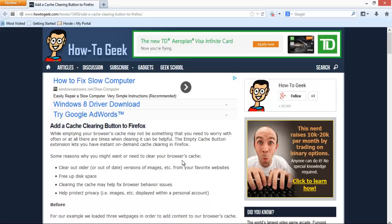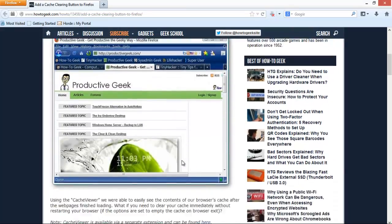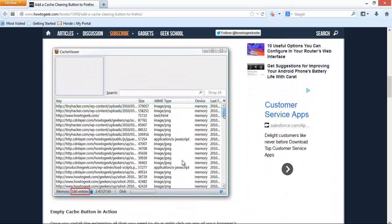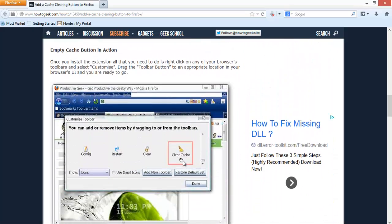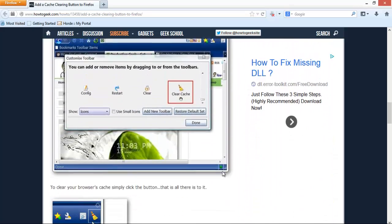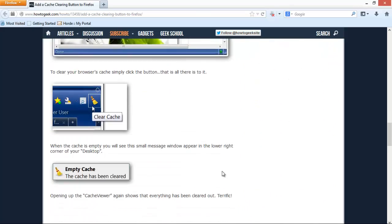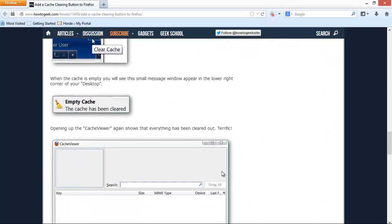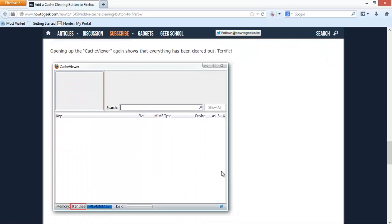All the steps to help you add this icon are explained on the website. Click on Download the Empty Cache Button extension link.